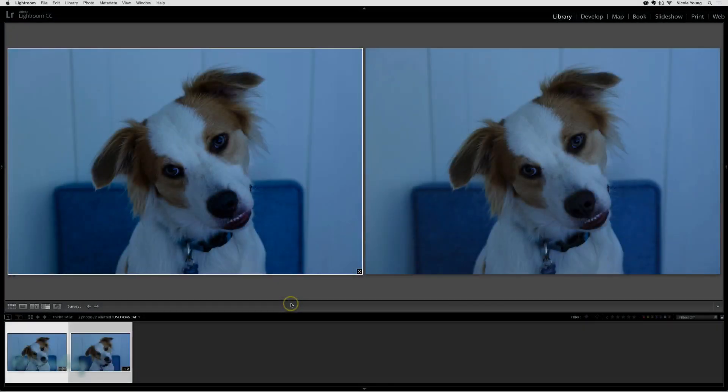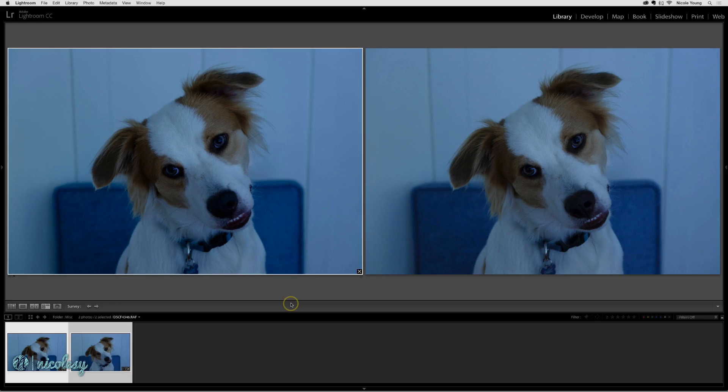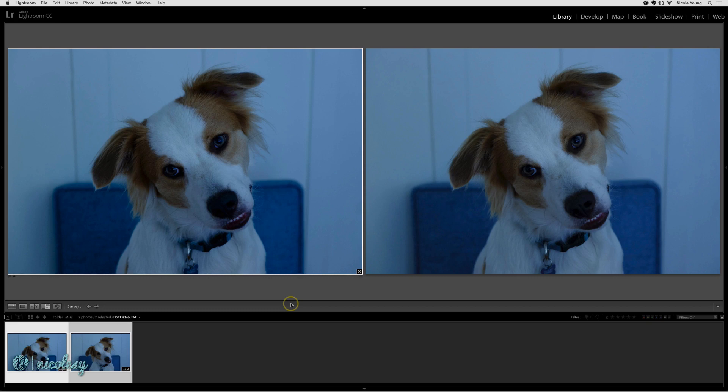There may be times when you need to fix a color cast in an image. Maybe you have an image that was photographed in the wrong white balance, or it's an old photograph that you've scanned and you want to correct the color. Color casts can be any color, and they'll basically look like there's a film of color over your photo and it just doesn't quite look right.